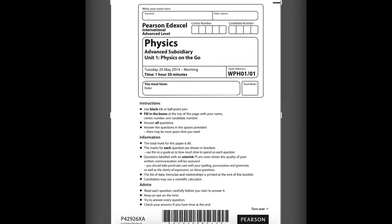Hi, this is Physics Unit 1, May 2014. Let's start. Number 1.